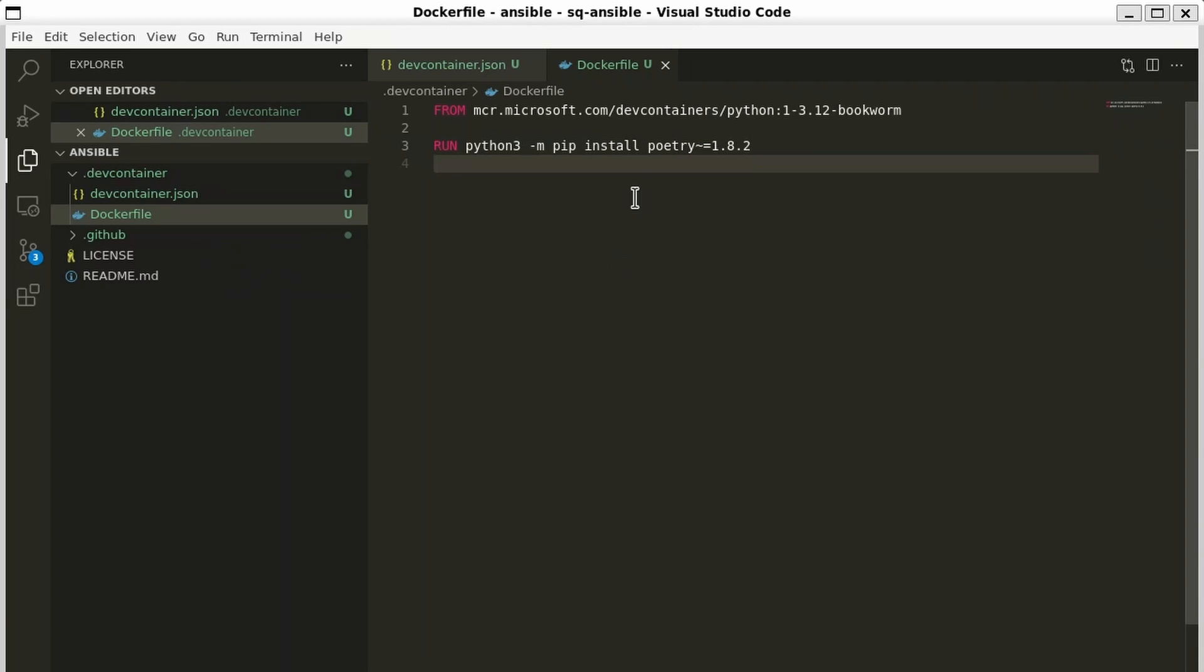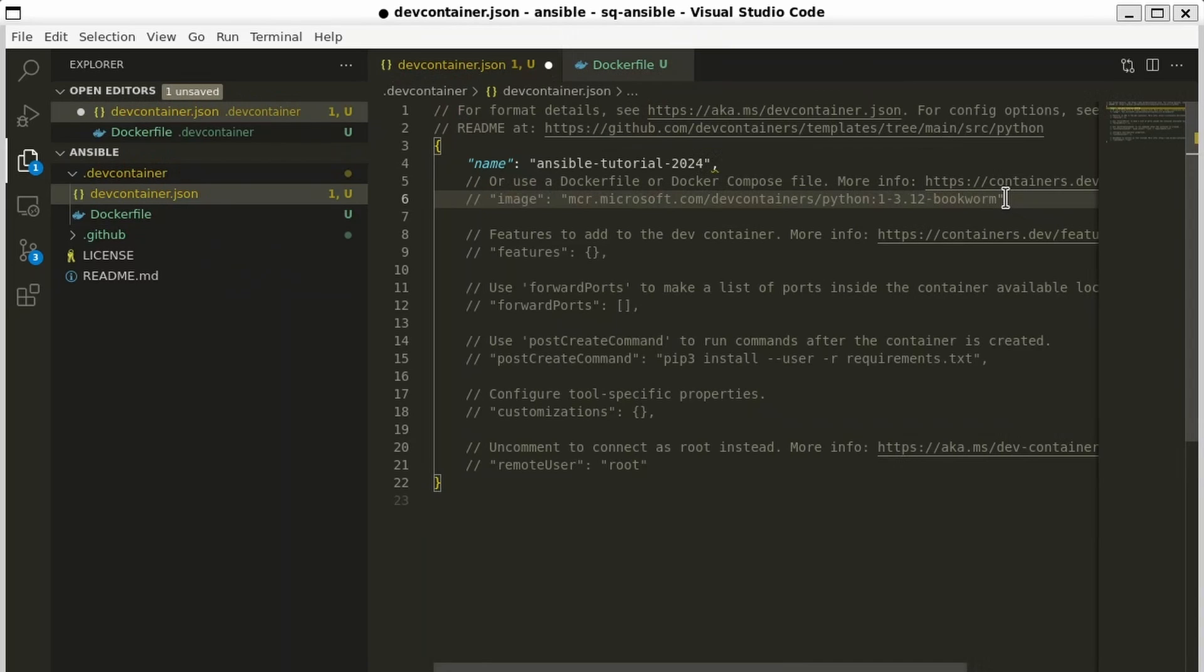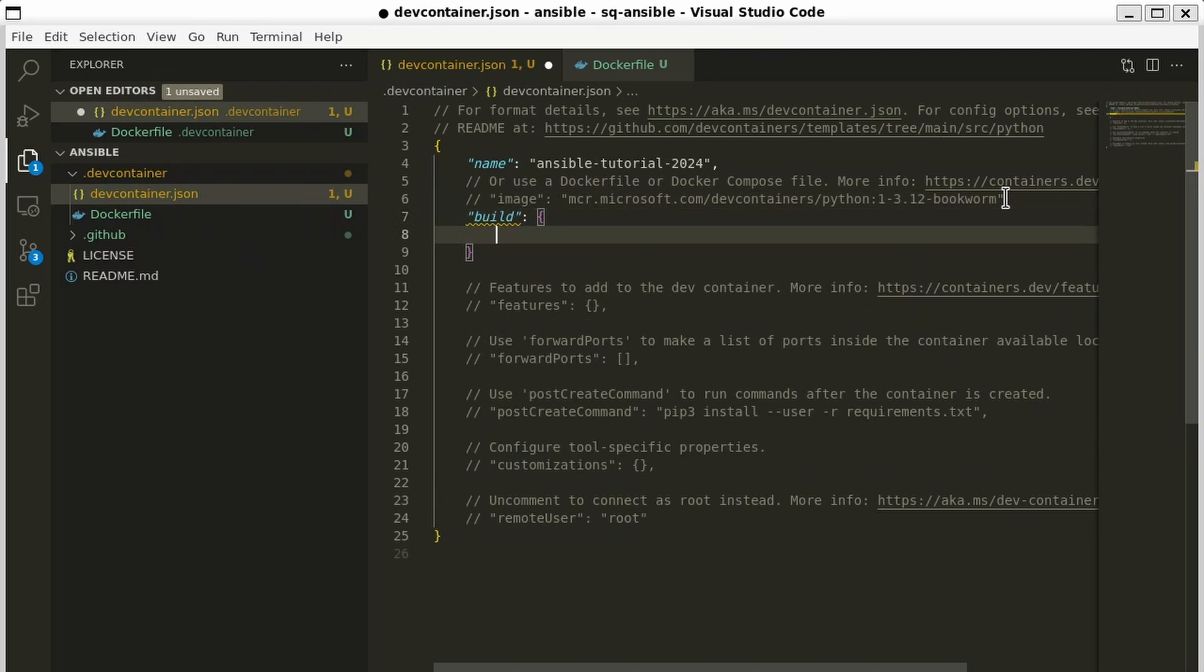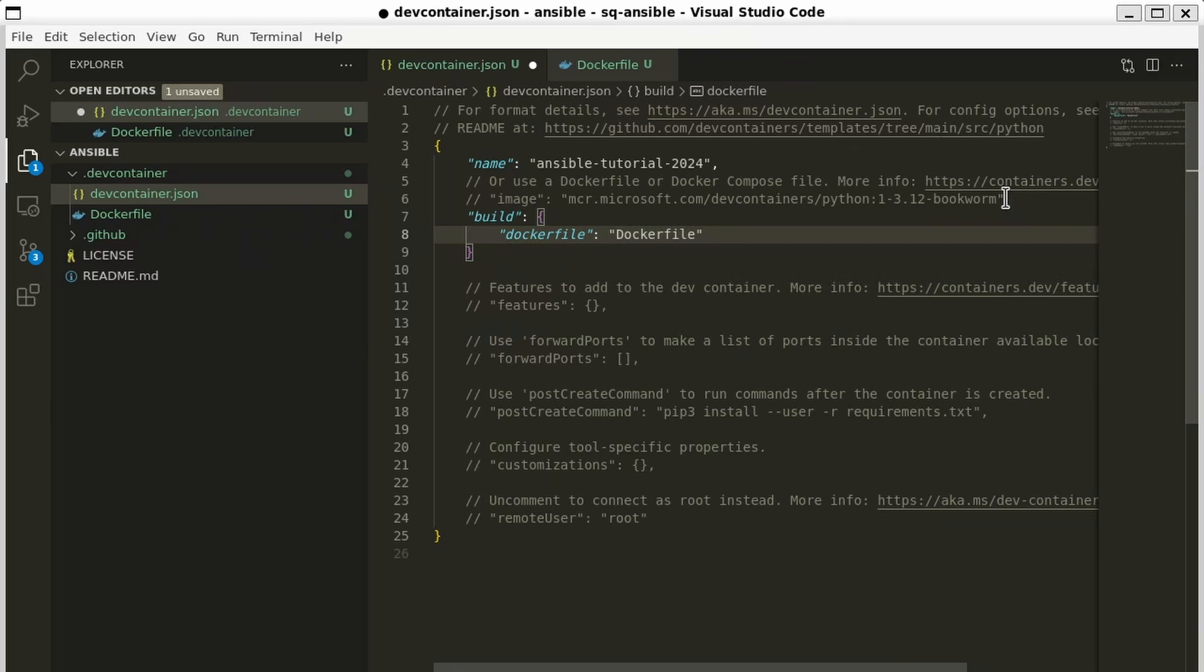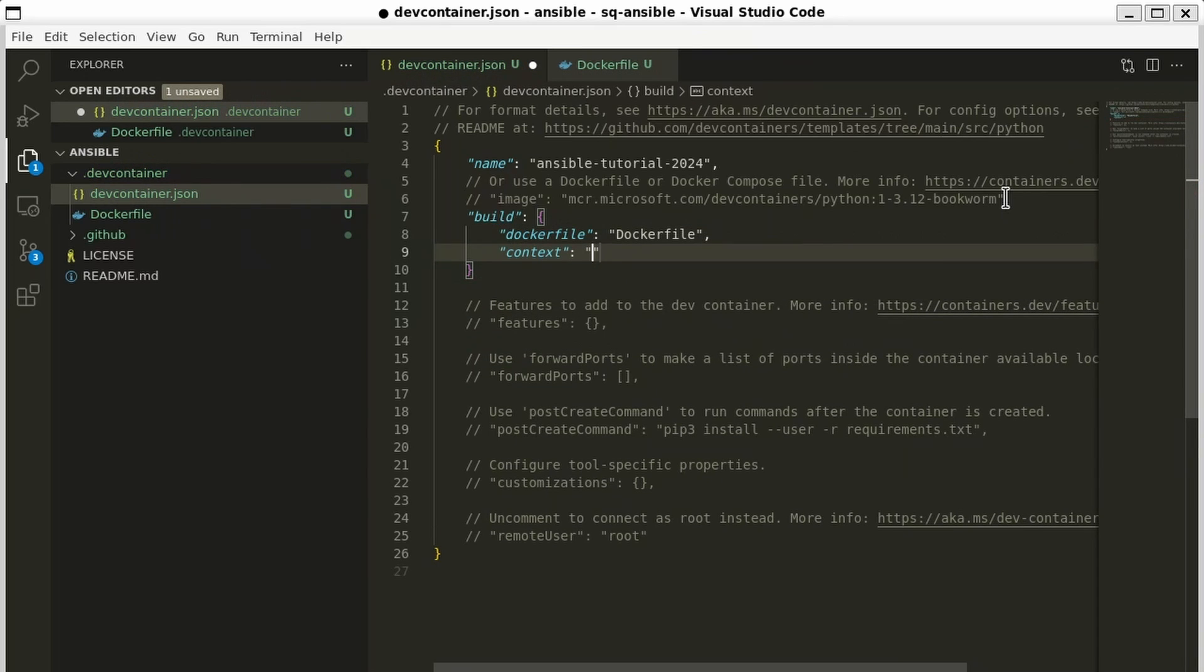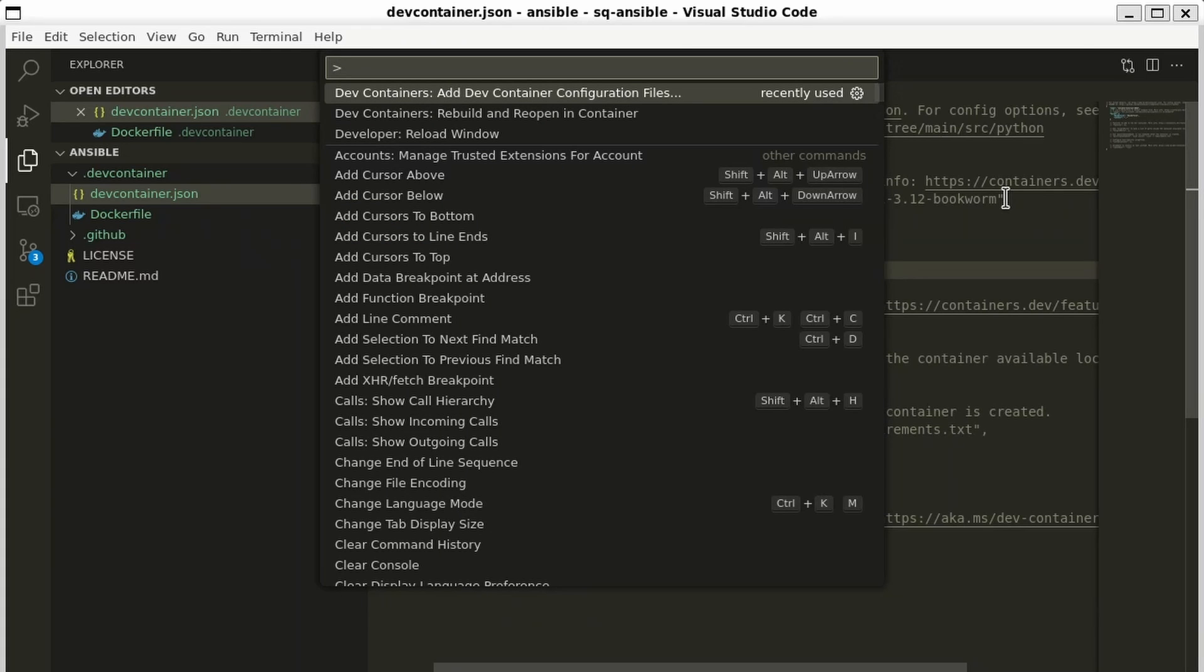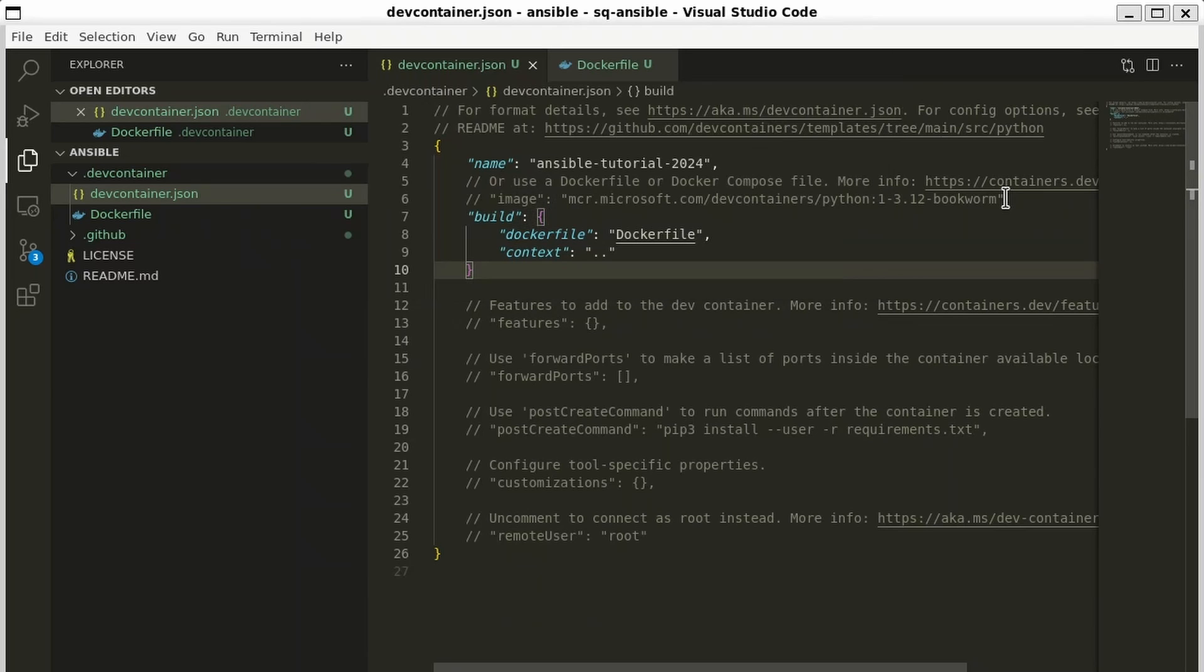And we'll go back to our devcontainer.json. We're going to comment out this image property and replace it with a build object. Inside here, we're going to say we have a new property called dockerfile, which is just our Dockerfile. And then I'm going to set the docker build context to be the parent directory. We'll see why a little bit later. Let's go ahead and save that. And now we can build and open our dev container. I'll open the command palette and choose rebuild and reopen in container.